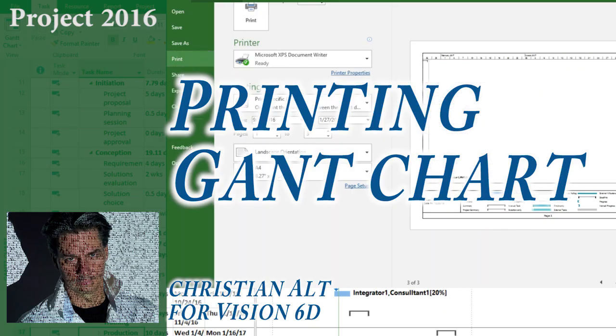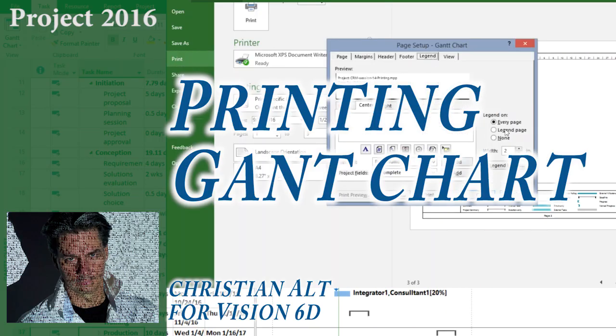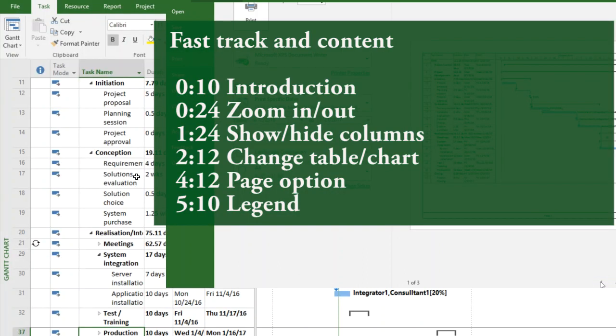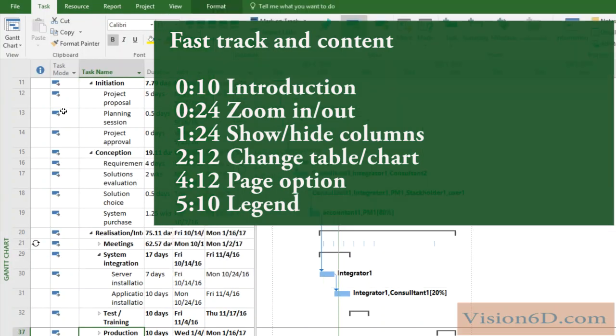Hello and welcome! This is Christian from Vision6D. We are going to look at how to print a Gantt chart.